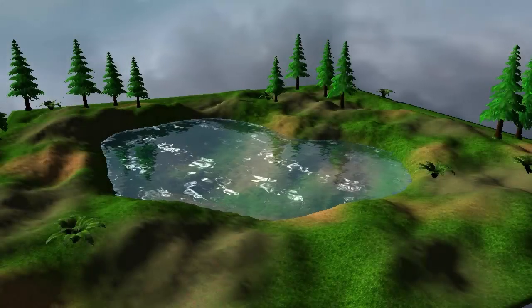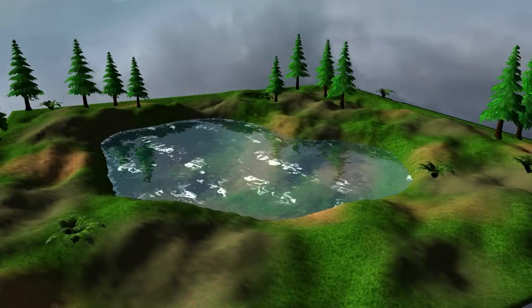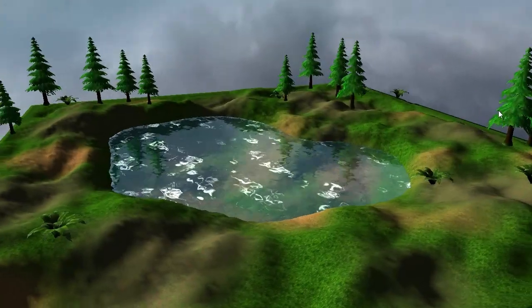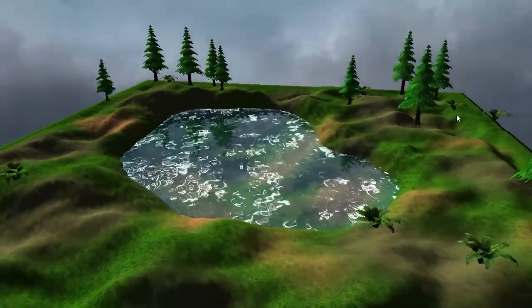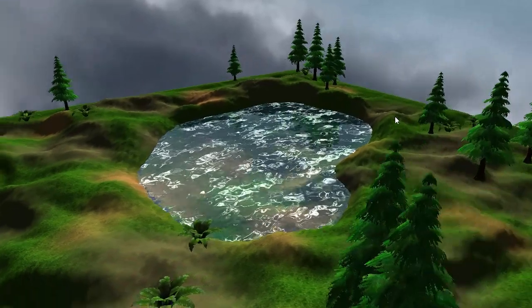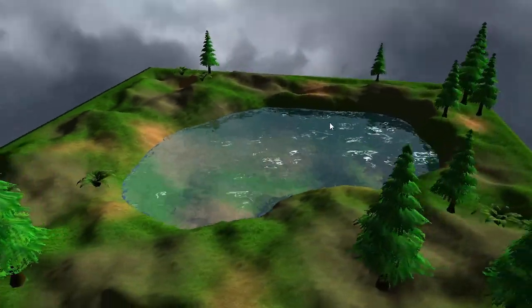Hello everyone and welcome to this week's OpenGL Water tutorial. This week we're going to be adding specular highlights to our water.